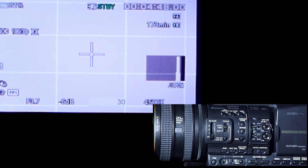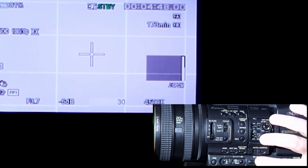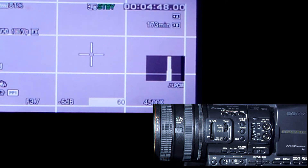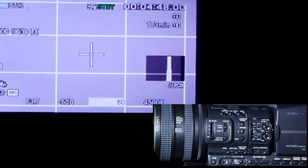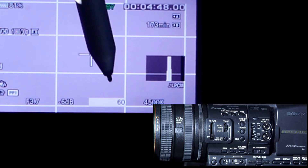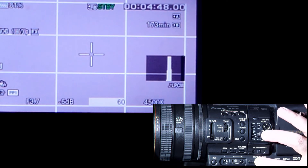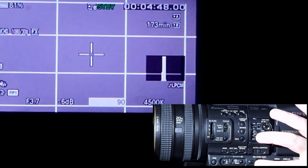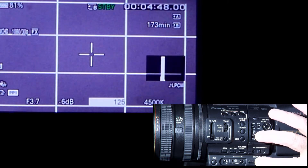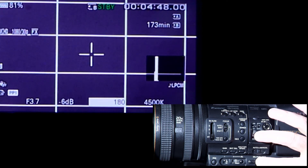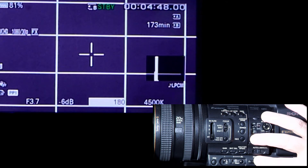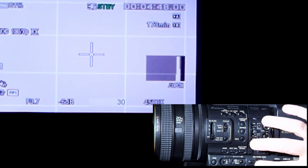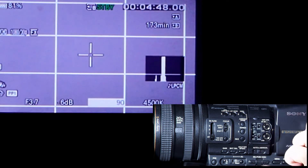Each one of those 30 frames per second is going to get exposed to light. If each frame gets exposed to 1/30th of a second of light, that's the full exposure time. If we change that setting to 60, it means the frame is exposed for half of that — 1/60th of a second — letting less light in. Even though you have 30 frames per second, the exposure time is 1/60th of a second. Changing to 90 is 1/90th of a second, 100 is 1/100th, and you can see the picture on screen is getting darker and darker.